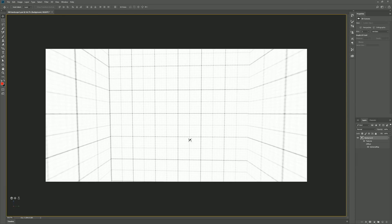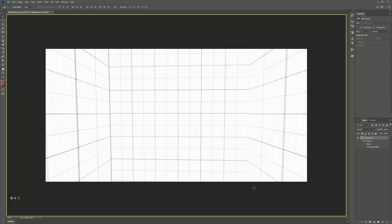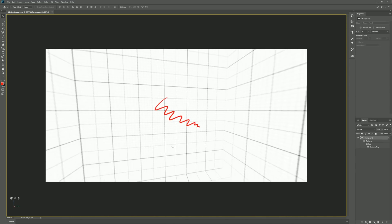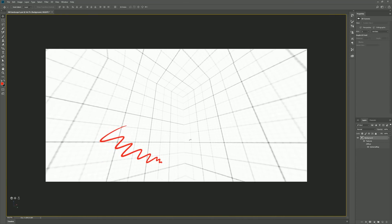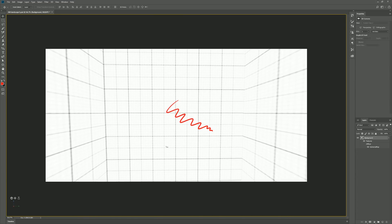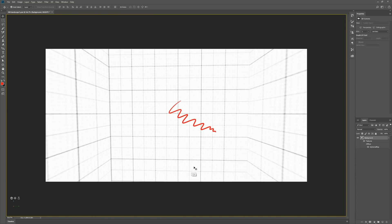We can actually paint and sketch inside this box in real time in three-dimensional space. I'll select the Brush tool, use a red color, and do a little doodle. Now switching back to the Move tool — the shortcut is V — we can simply drag and you can see it's almost like we painted on that three-dimensional wall. I'll undo to remove that little doodle.